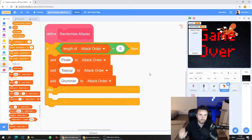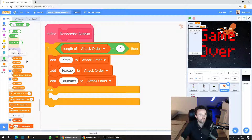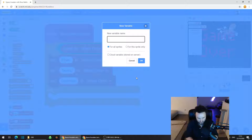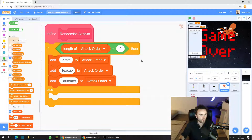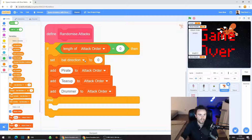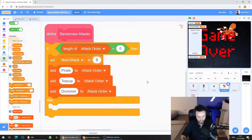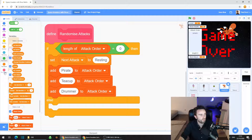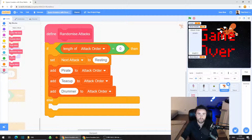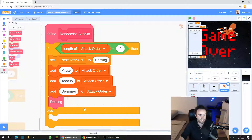Now we're going to use a variable to keep track of which attack is next. Scroll up and click 'Make a Variable', calling it 'next attack'. Get a 'set variable' block, make sure it's set to the 'next attack' variable, and set it to 'resting'. Then go to My Blocks and drag out a resting block.